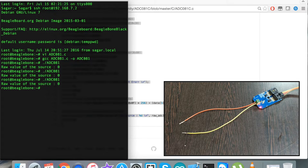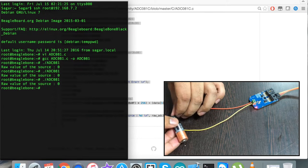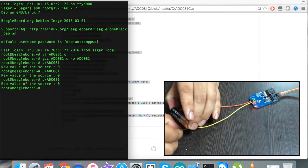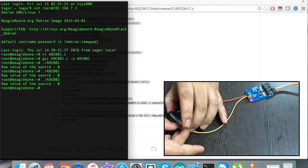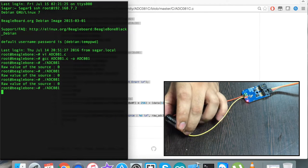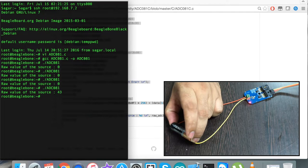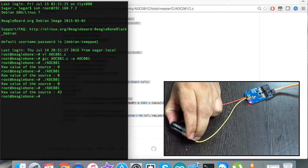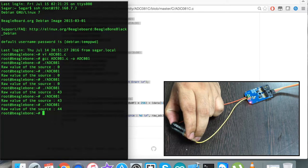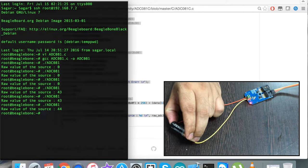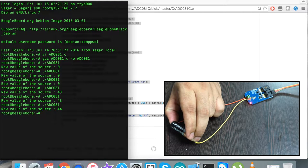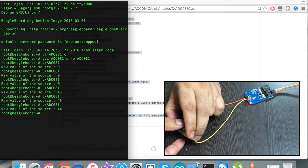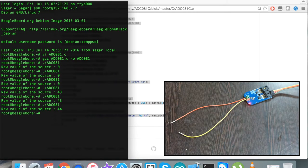When I connect it with a double A battery of 1.5 volt source and run the build command, we have the raw value of the source which is 43. When I run again, we have almost the same value with a slight change, but it's not that significant, which means the value is almost constant with the battery connected. This is how the sensor responds.